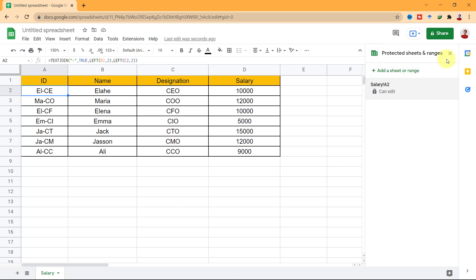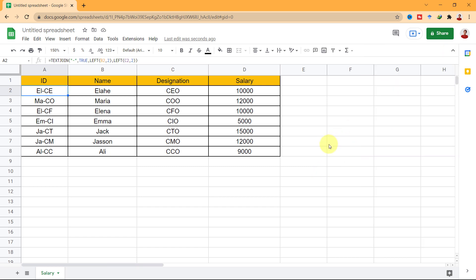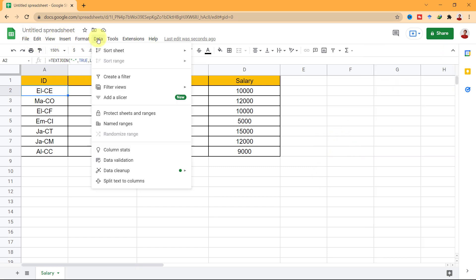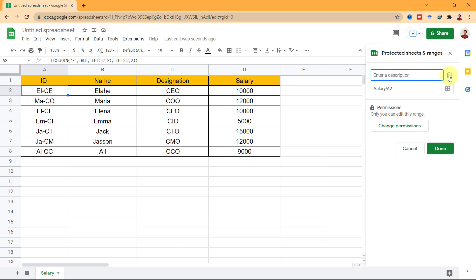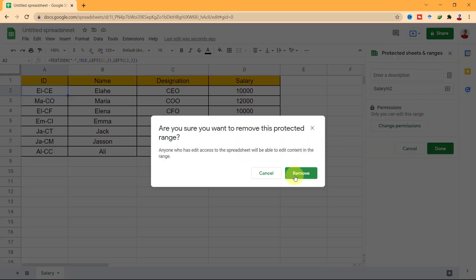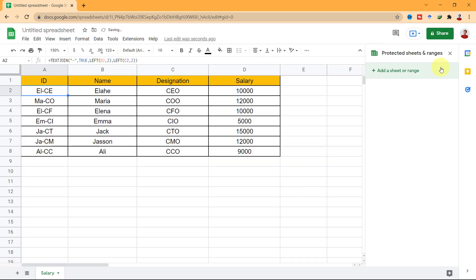OK, for deleting the protection, again go to the data tab and Protect Sheets and Ranges. In this pad, choose the protected cell and click on the bin icon. Now, click on Remove to confirm it.